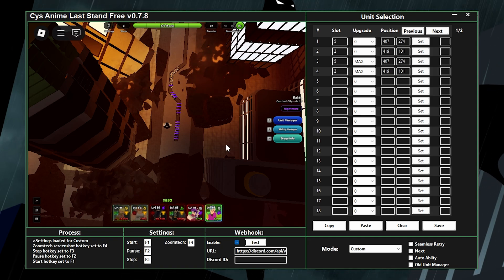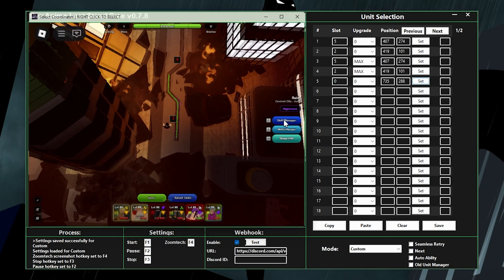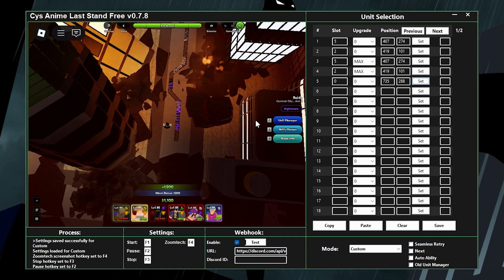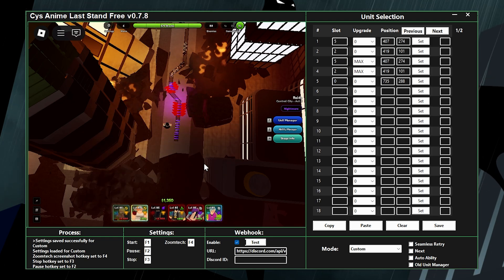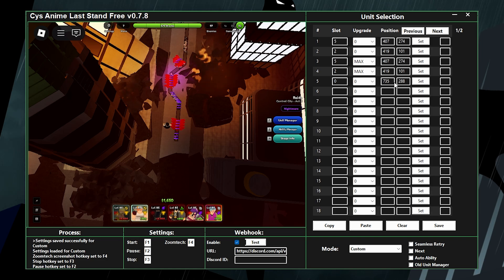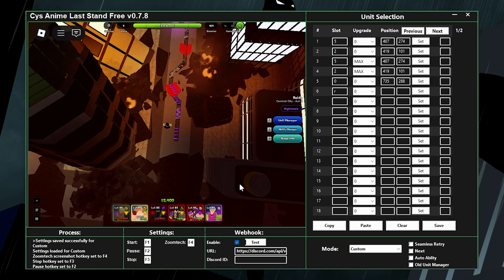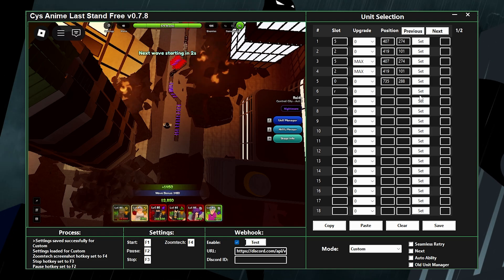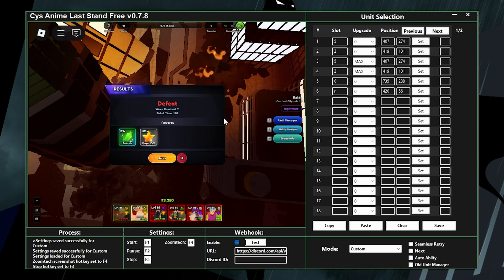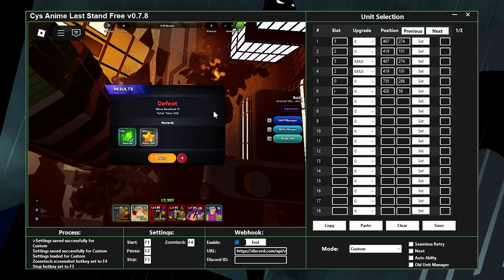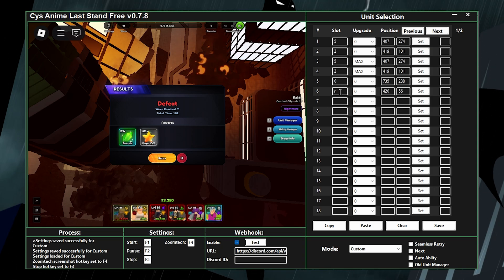One more thing — if you want to click somewhere on screen without placing a unit, use slot zero and place it wherever you want. Slot zero means don't select a unit, just left-click at those coordinates. If you put an R in that field, it means right-click at those coordinates instead of left-click.